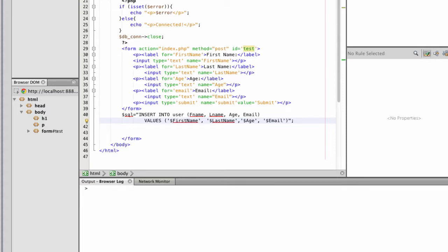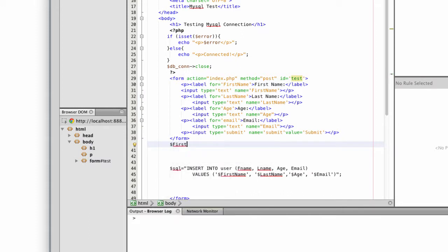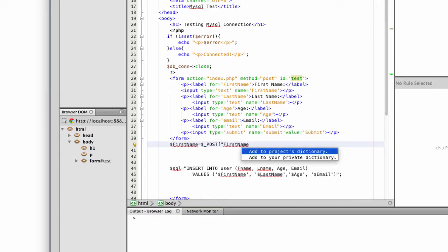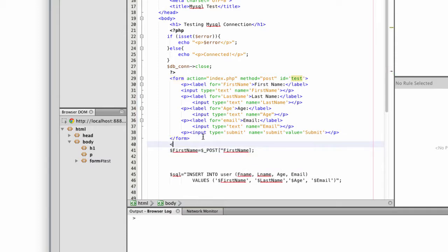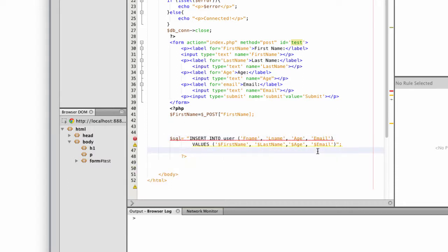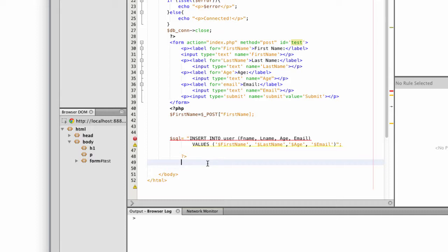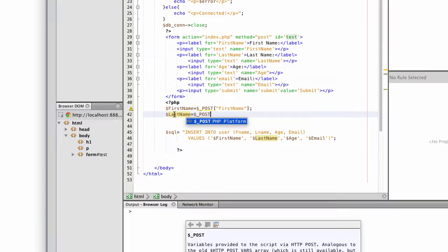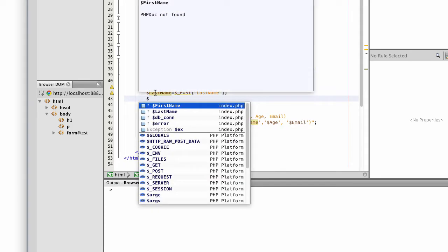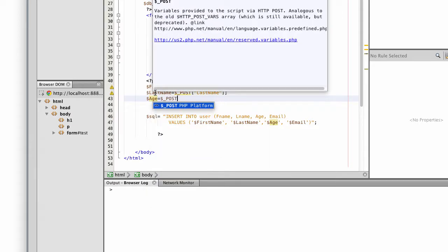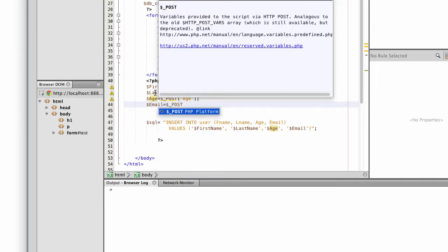So I'm going to create my variables. First name is going to be equal to posted data of first name. Last name, post last name. Age, post age. Email, post email.